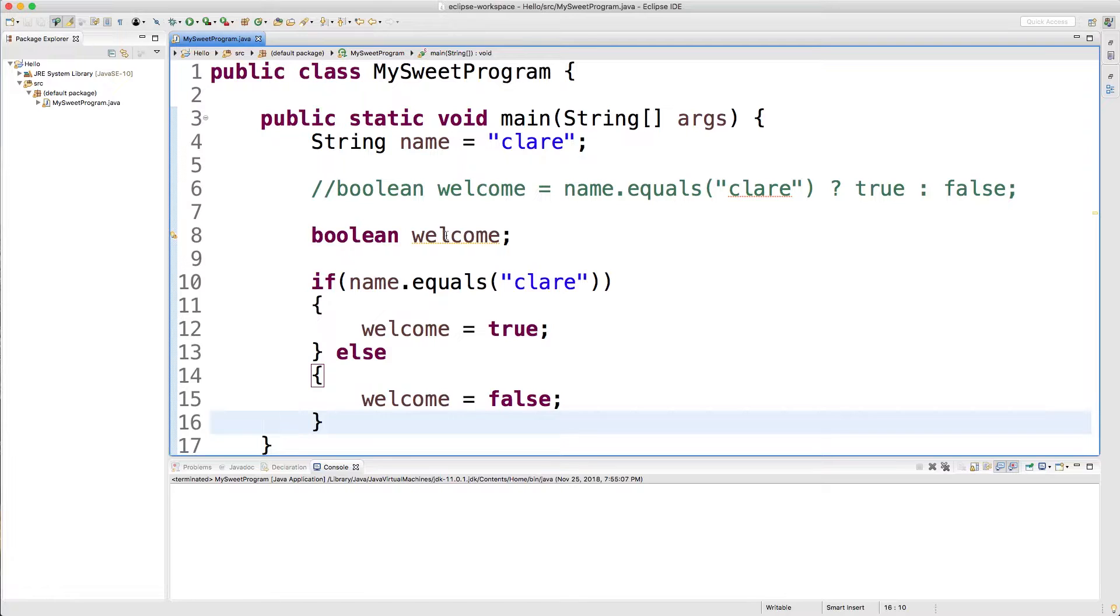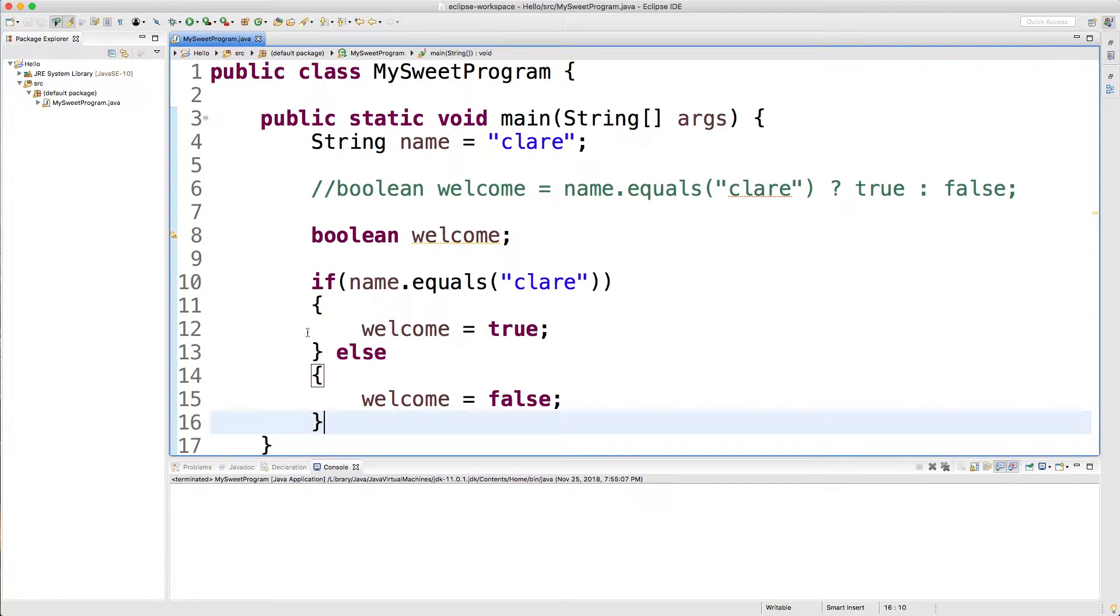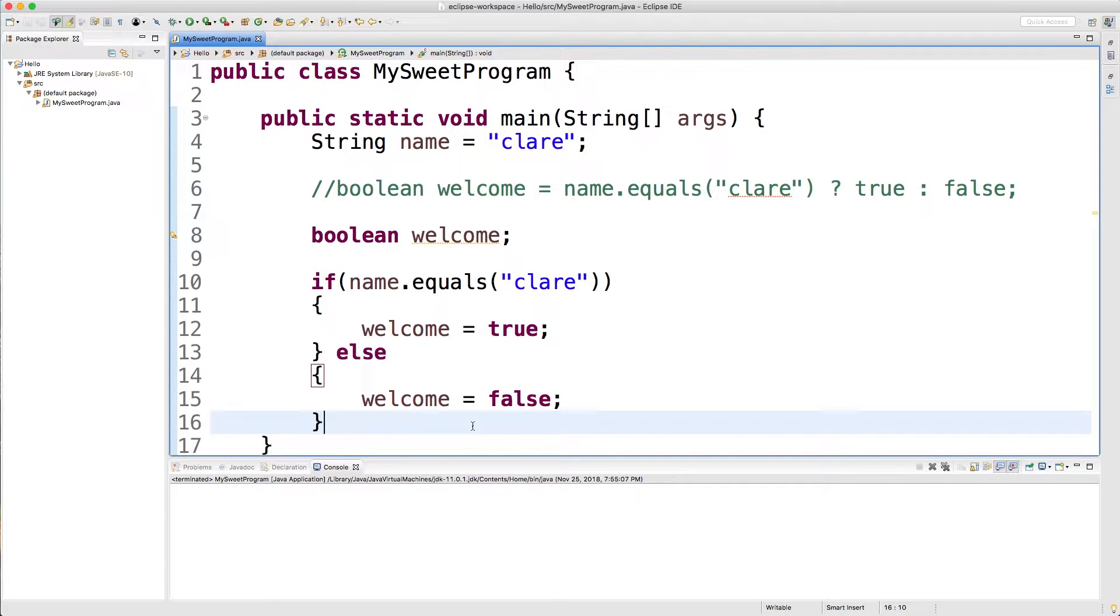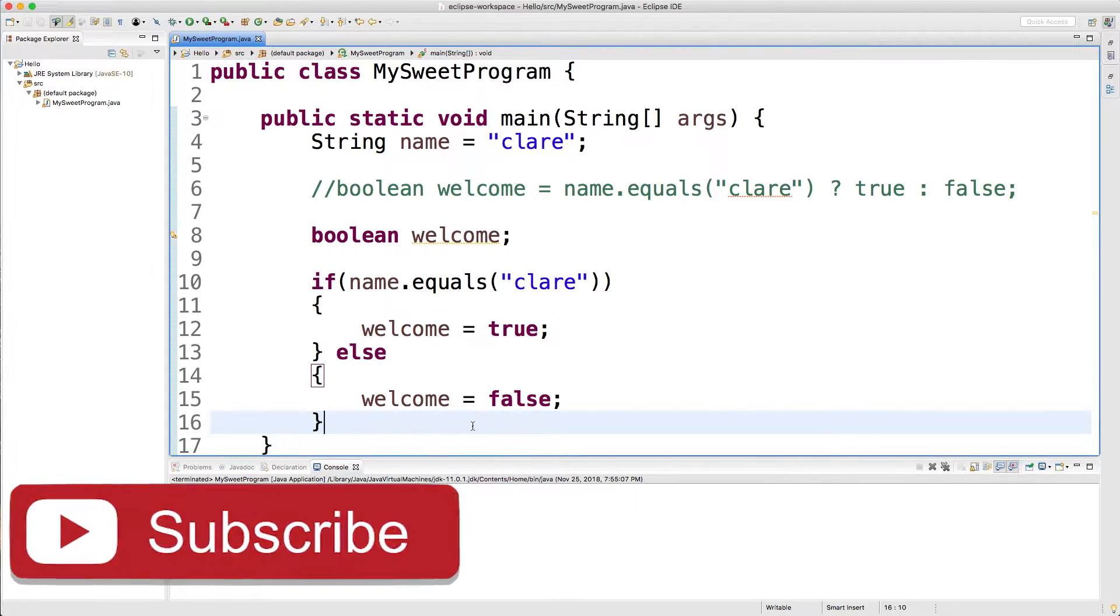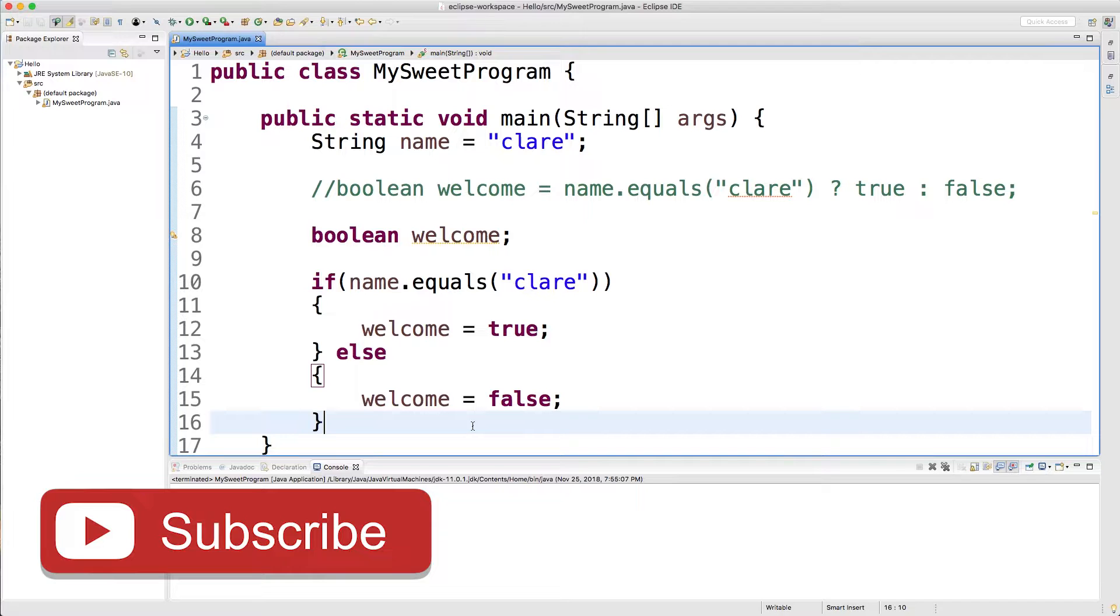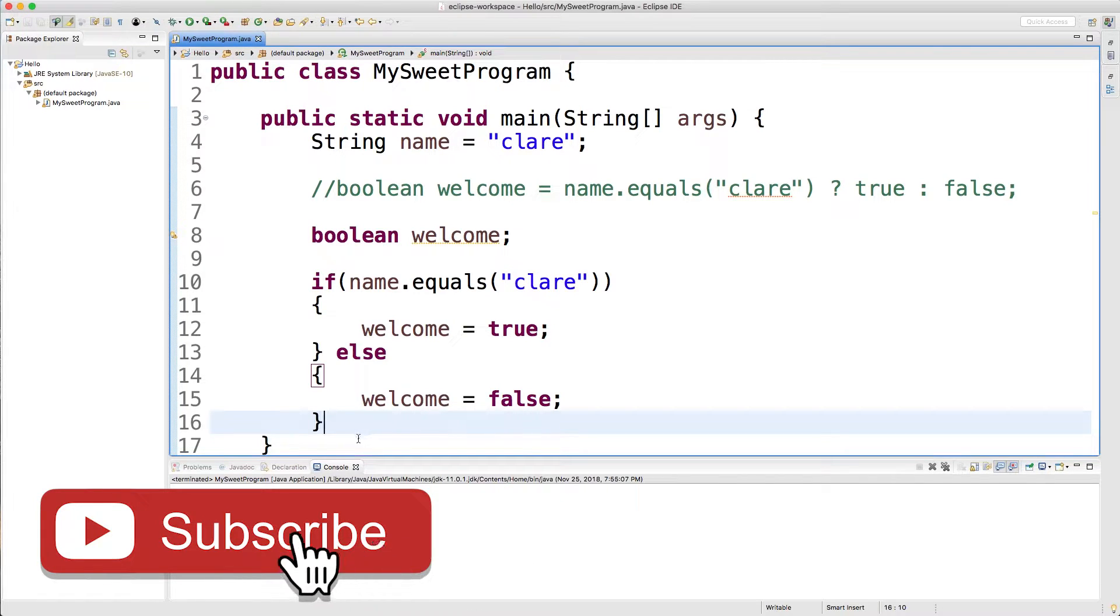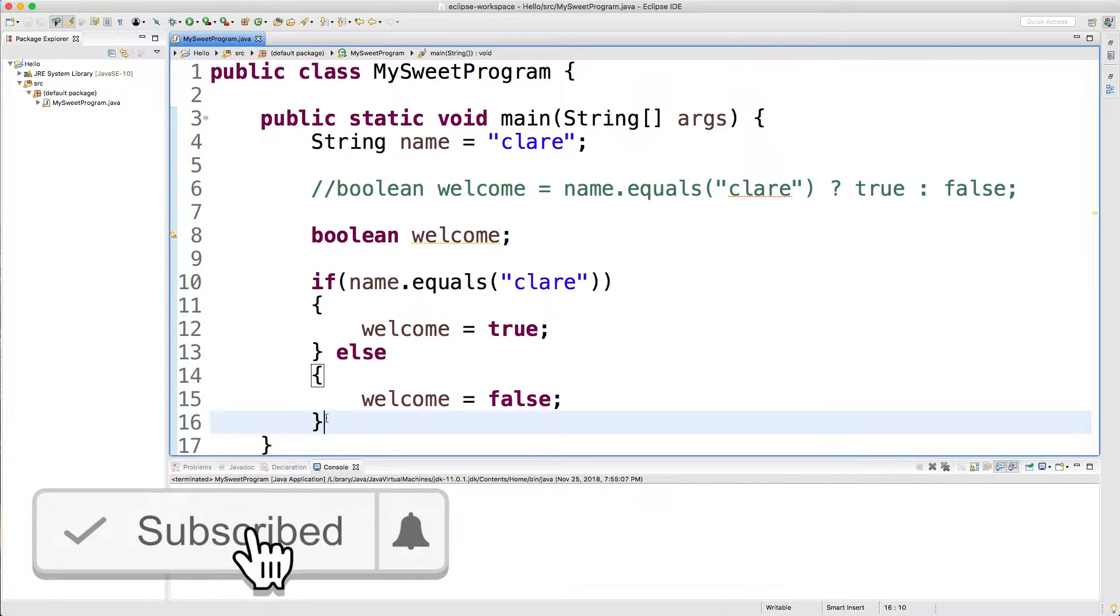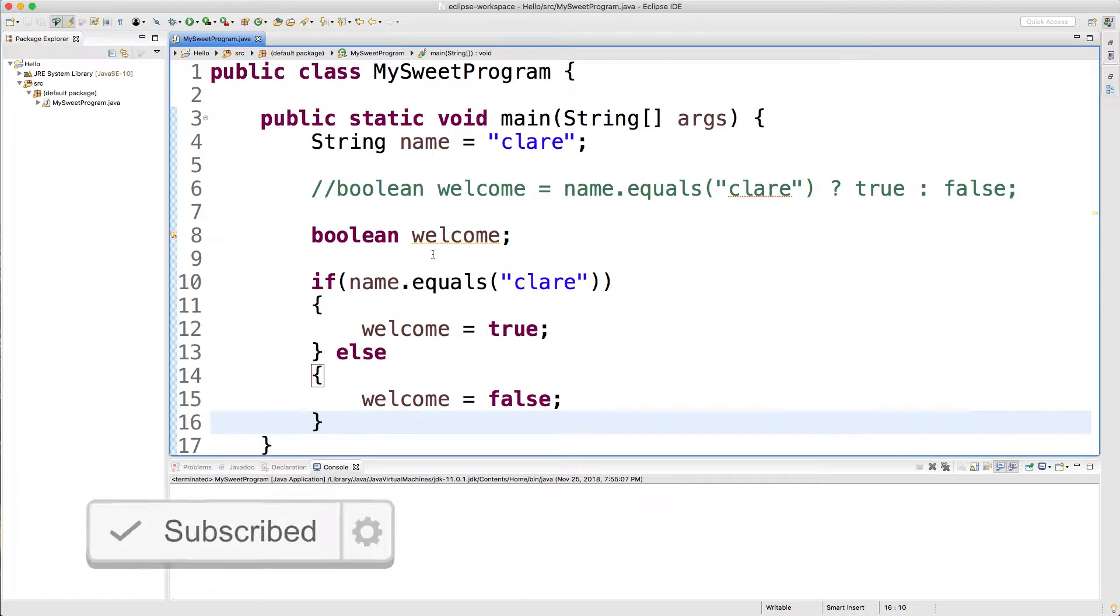Alright, so in the previous video we talked about the ternary operator and how it could be easily converted to an if statement. There's one other variation of an if statement that you might see and that is a single line if statement. One thing though is that we're not going to be able to have an else statement, but instead of setting welcome equal to true or false here...